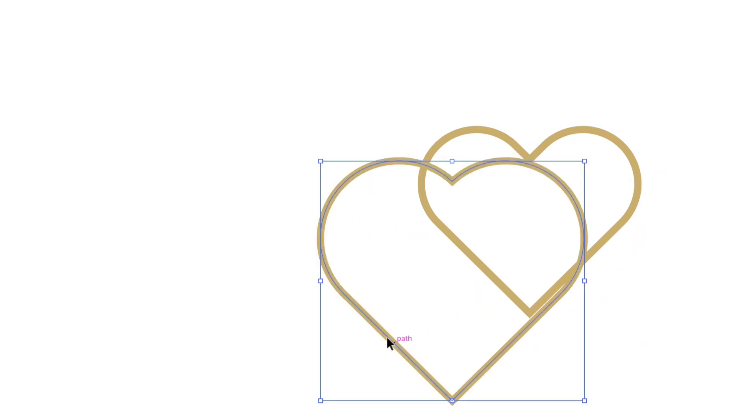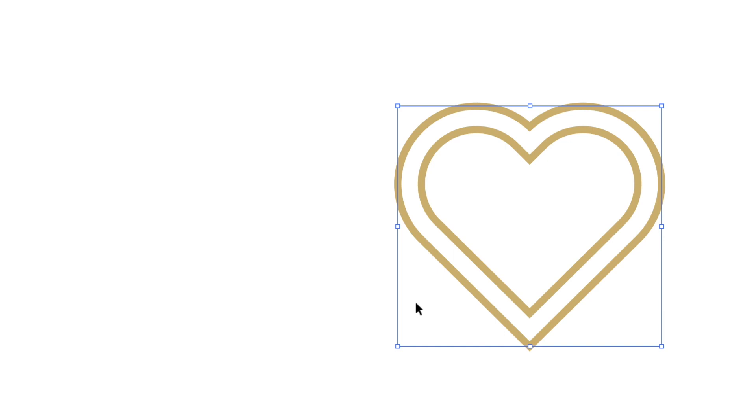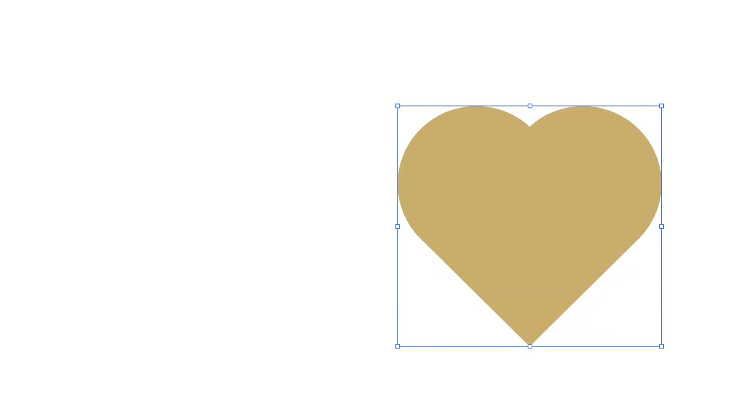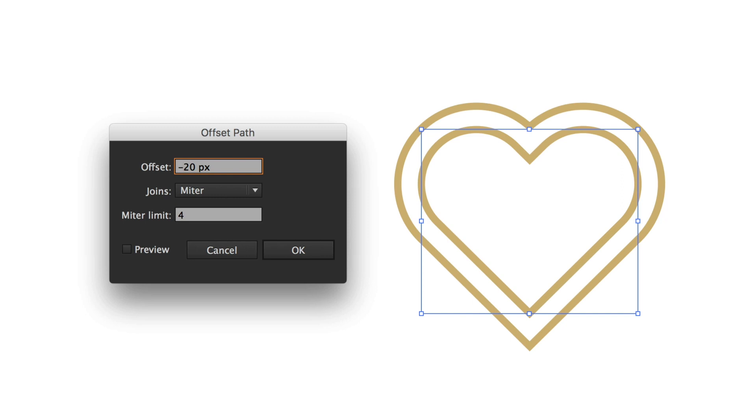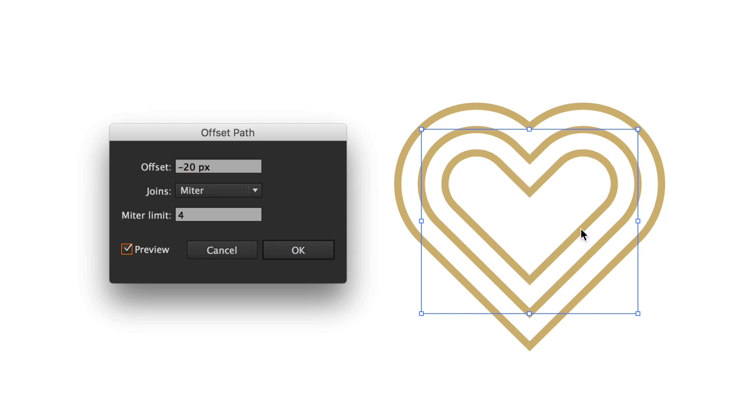If I hit OK, it actually becomes its own new object — you can do whatever you want with it. It is exactly like the object you copied, so I can even fill it and do all the nice things you can do with a normal shape. If I go back to the offset path tool again and use a negative number, like negative 20, it creates a copy inside of the heart, which is extremely useful.